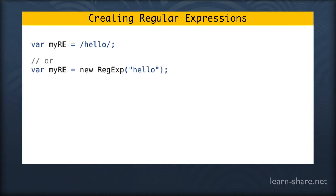Now what we're actually doing here in either of these two cases, we are creating a new regular expression object in JavaScript. JavaScript is an object-oriented language, and I'm using the word new in the second example to actually create a new object. We will talk more about objects later.